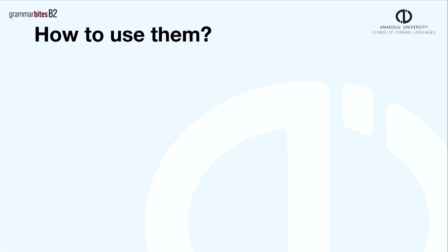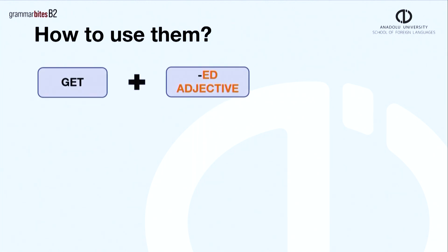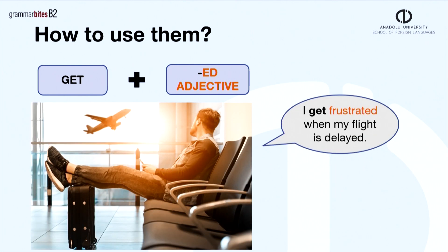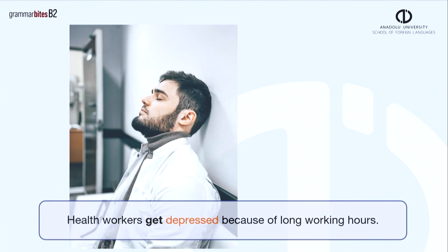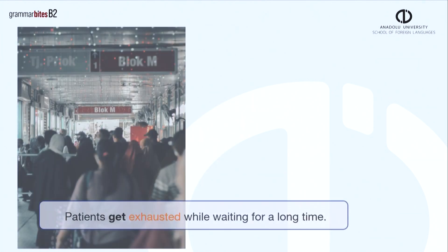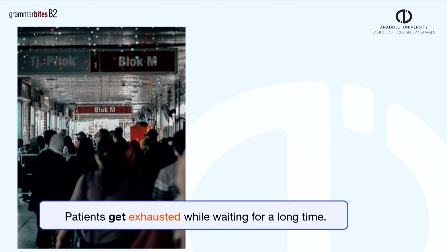It's common to use -ed adjectives with the verb get. Here is an example. I get frustrated when my flight is delayed. More examples: health workers get depressed because of long working hours. Patients get exhausted while waiting for a long time.